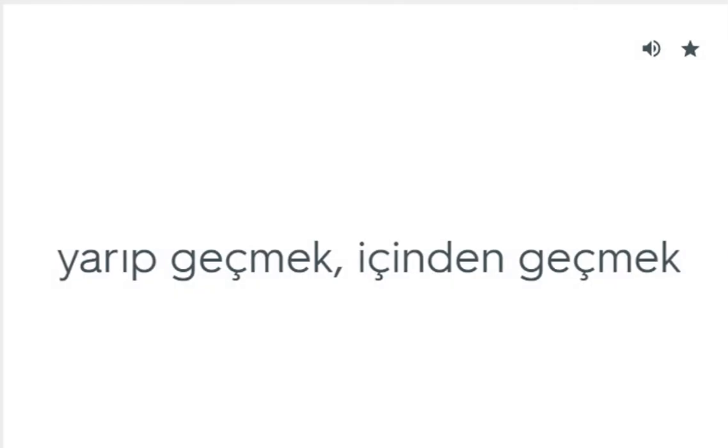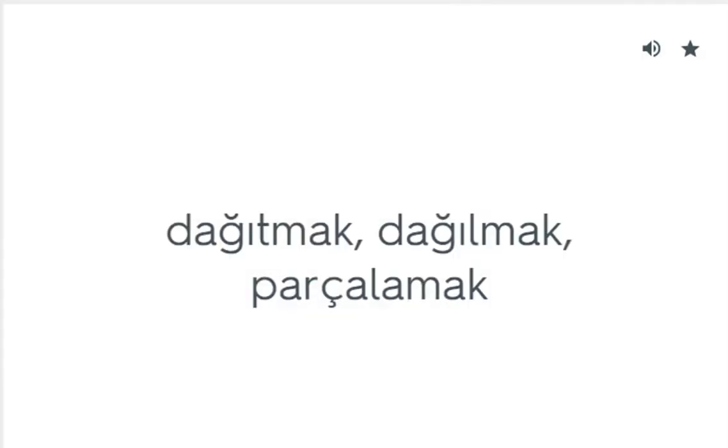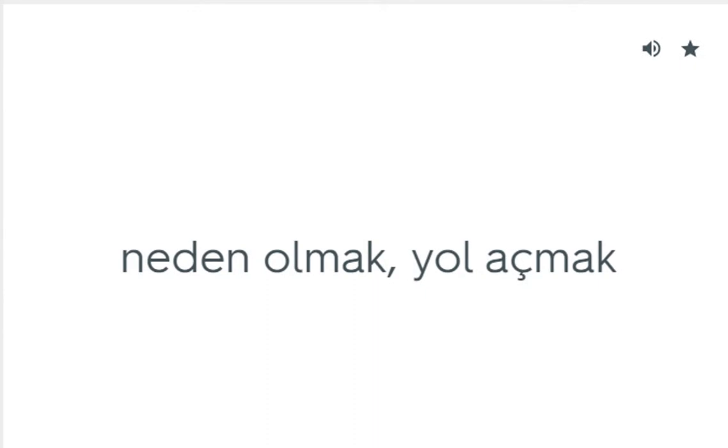Break through: Yarıp geçmek, içinden geçmek. Break up: Dağıtmak, dağılmak, parçalamak. Bring about: Neden olmak, yol açmak.